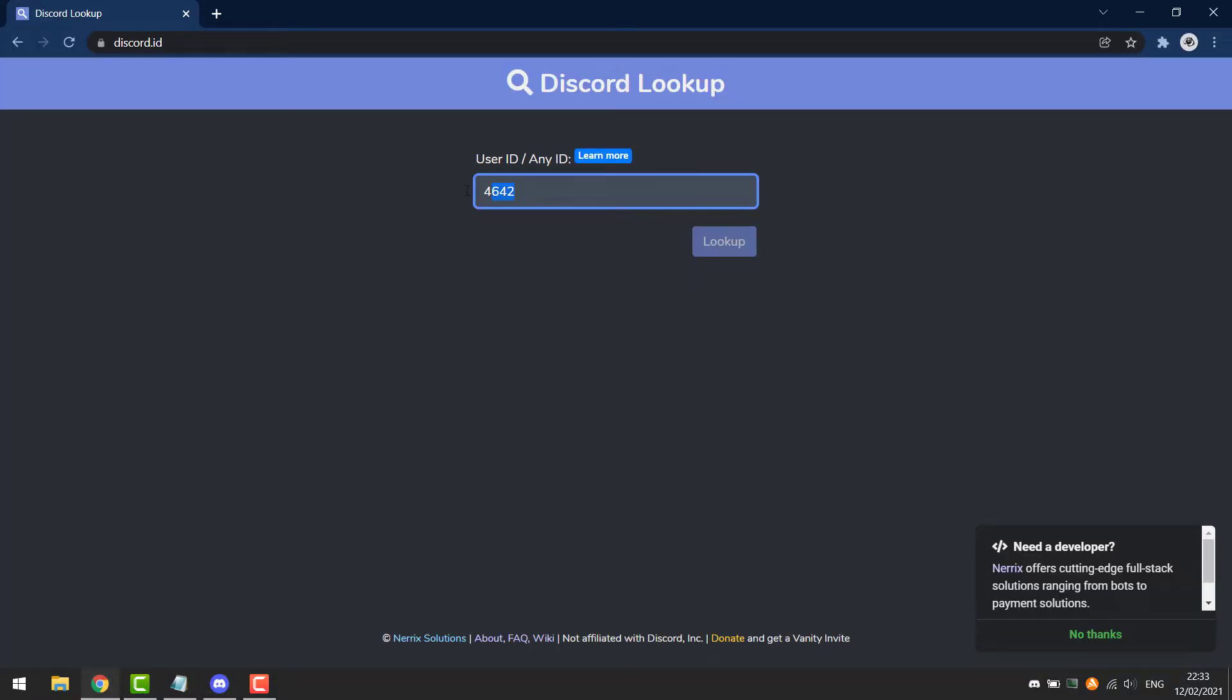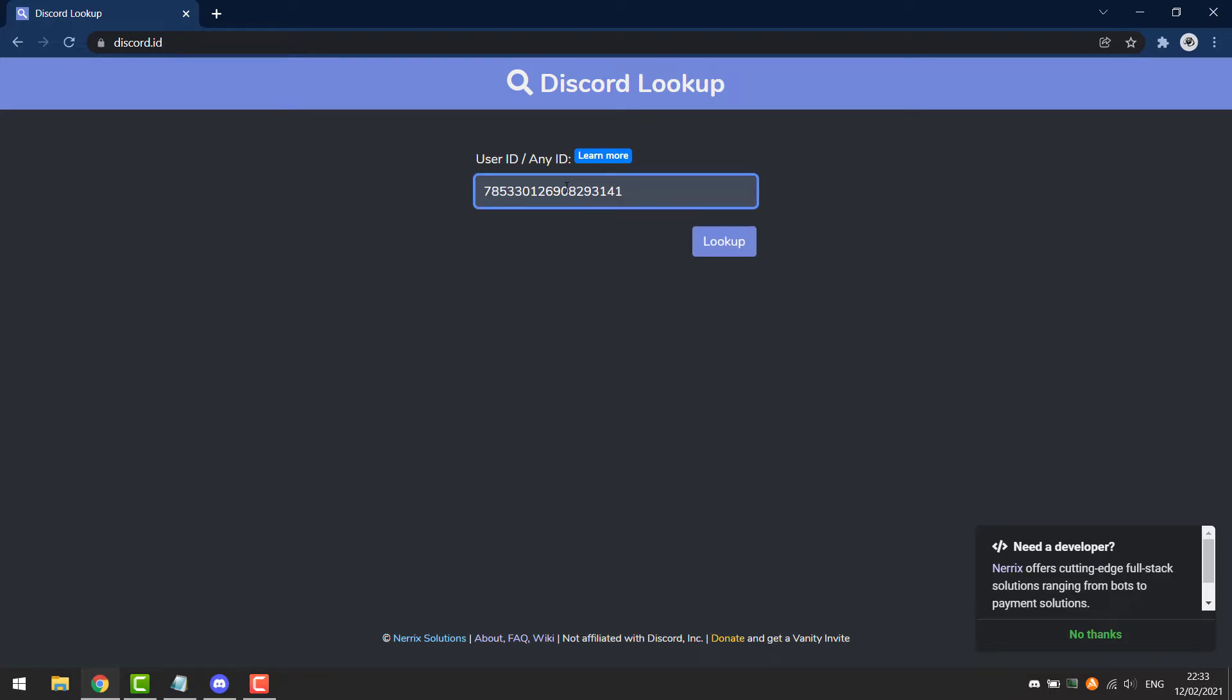And open this website, Discord.ed. Then you can put that in and it can tell you how old the account is.